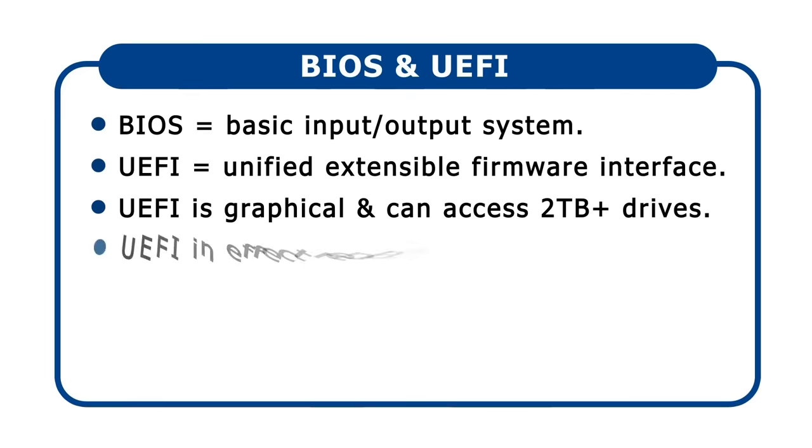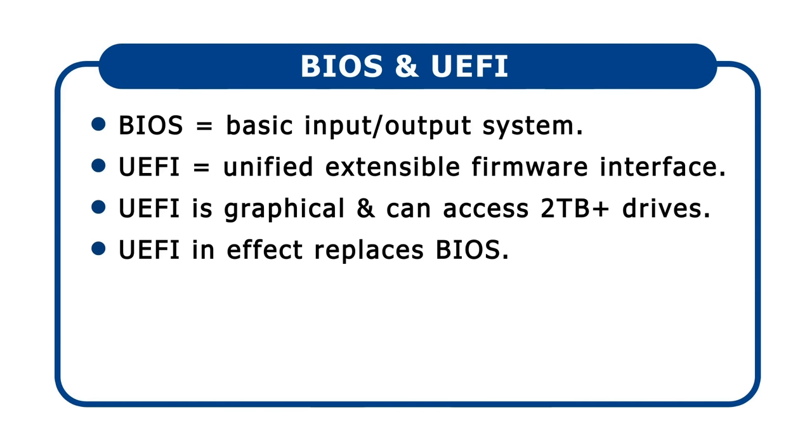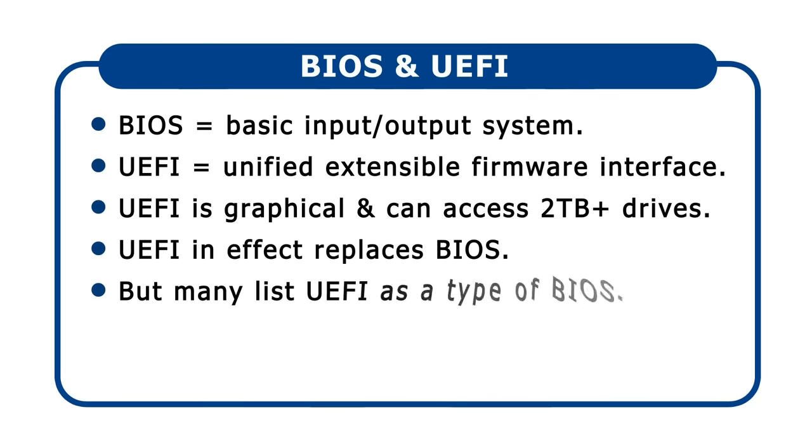Technically, UEFI is an interface specification that in effect replaces the original PC BIOS. However, in practice, UEFI is often listed as a BIOS type, which is reasonable as UEFI provides basic input output system functionality.